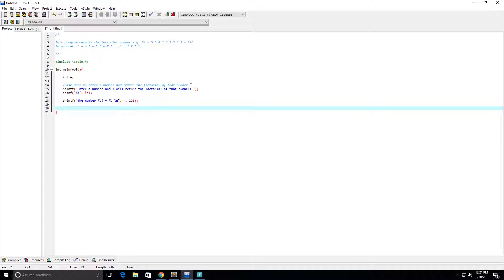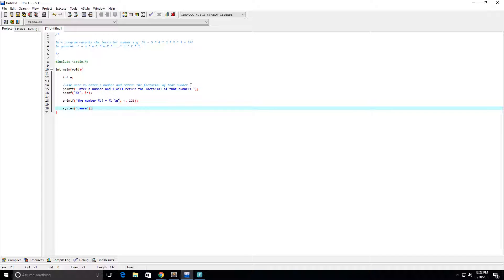And next we, well I'm on Windows, so I'm going to do system pause. That's the Windows pause command. And let's give this program a run.